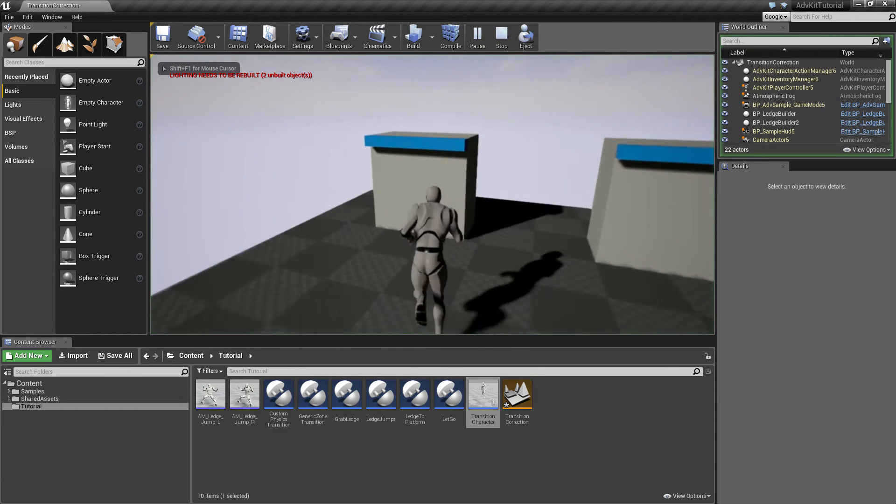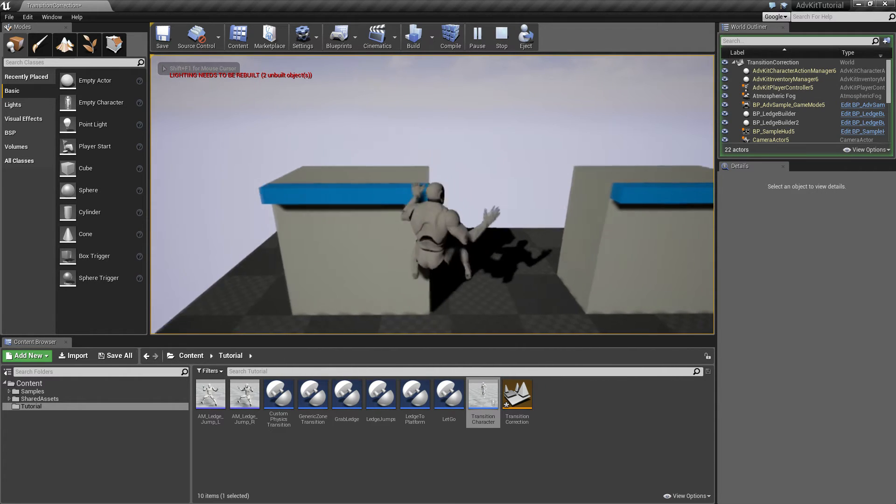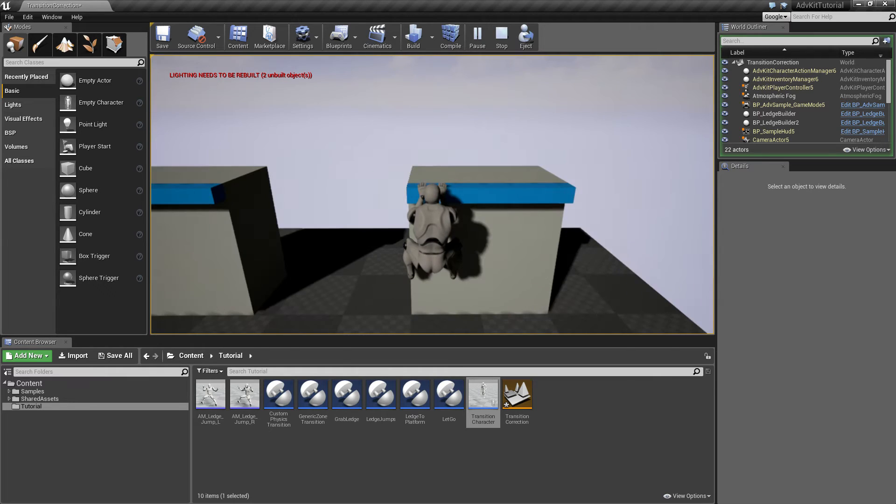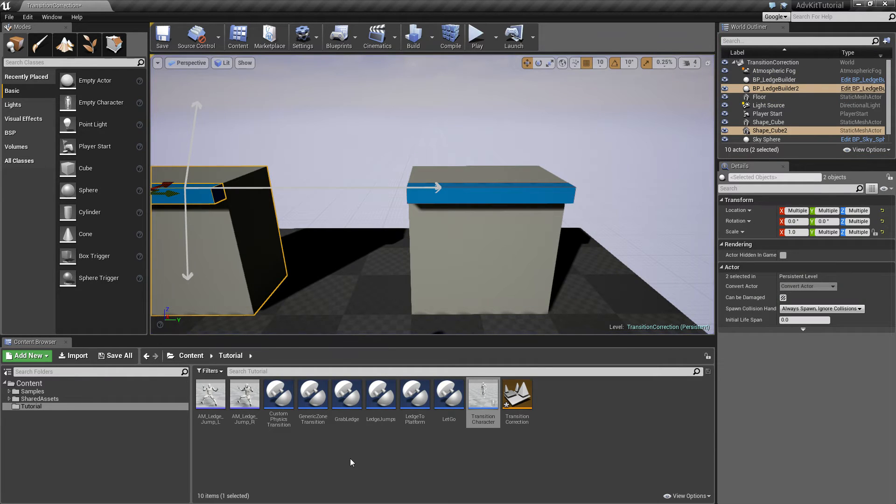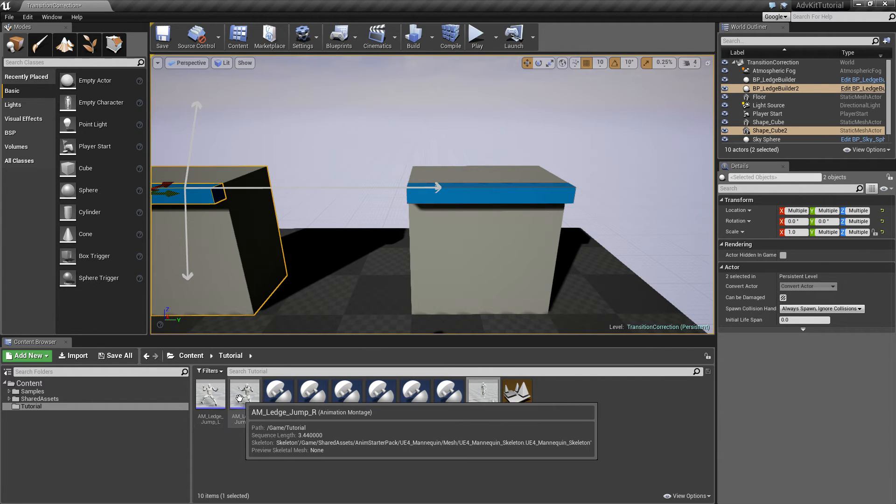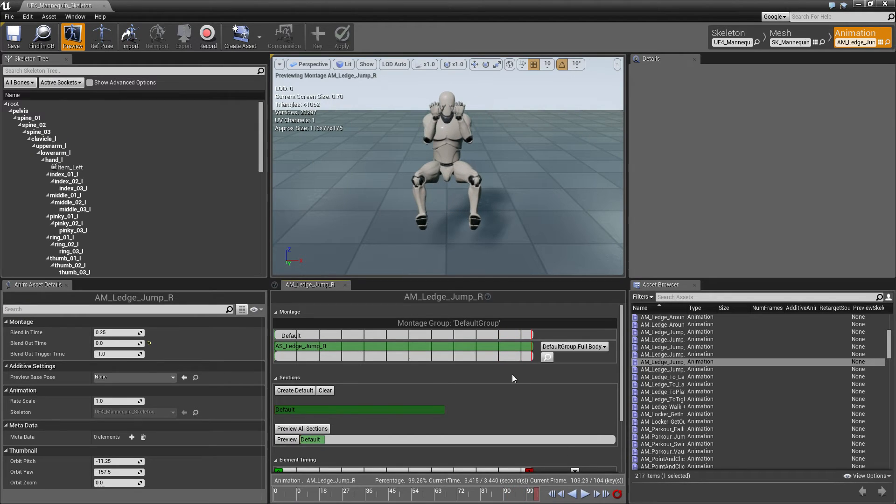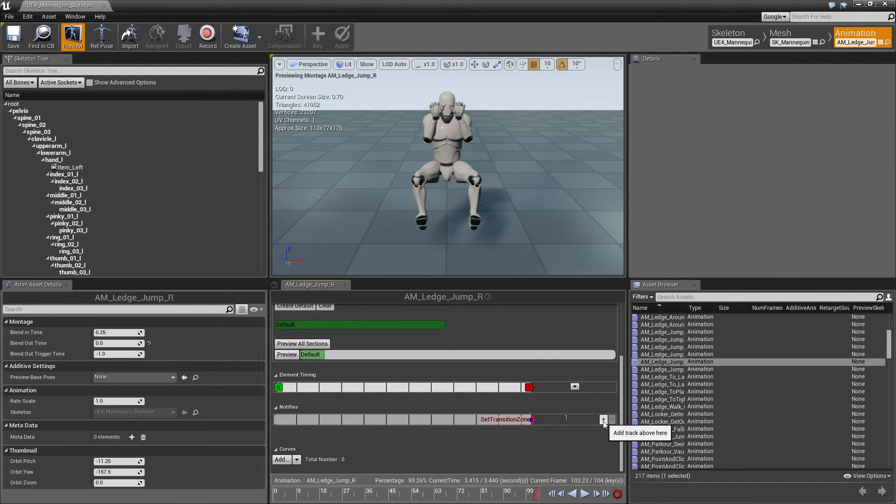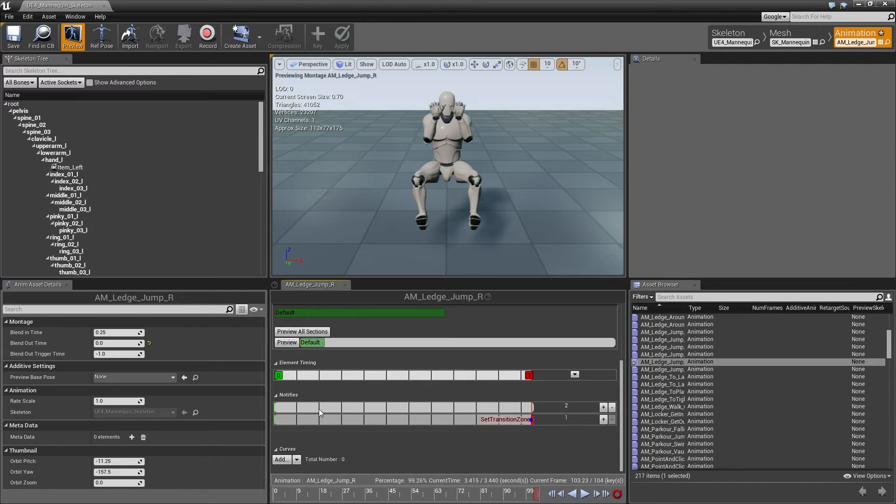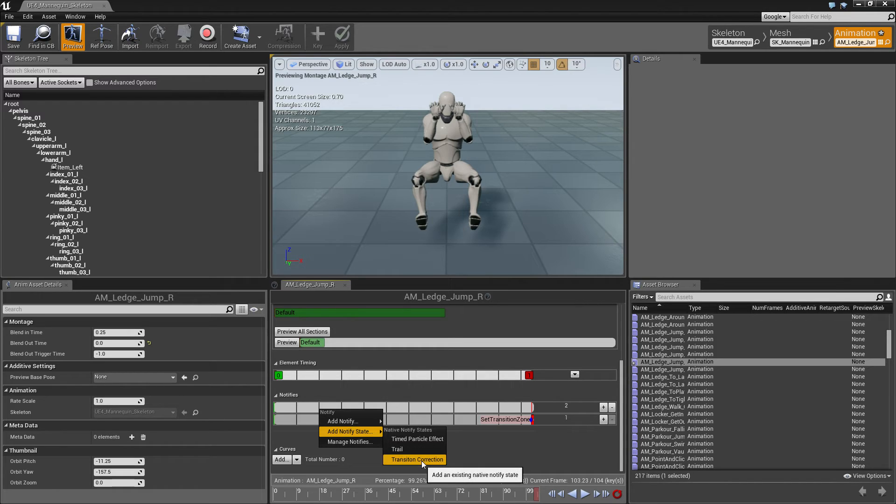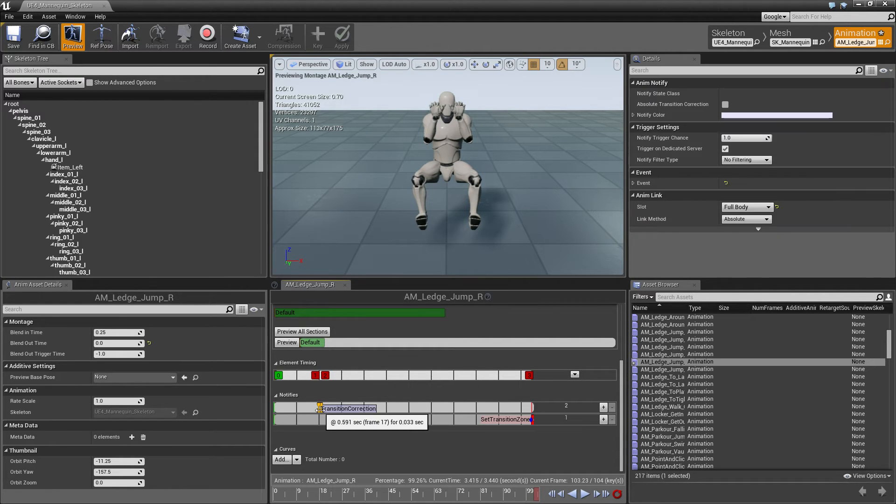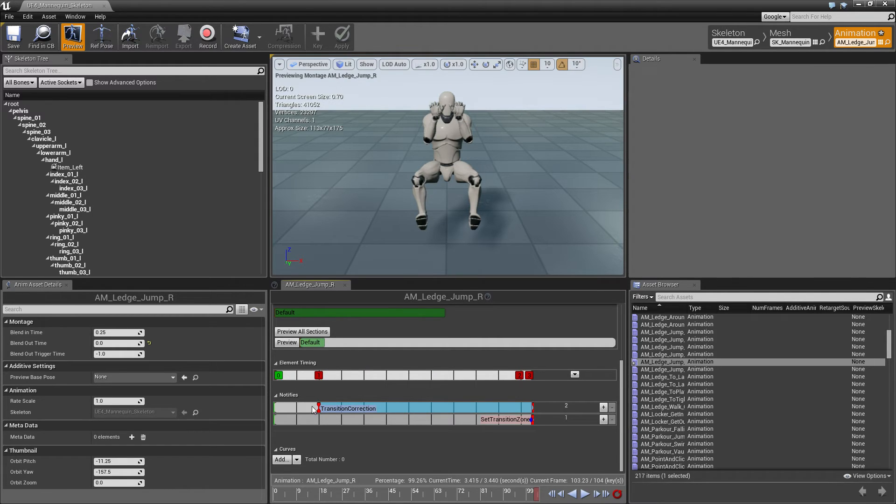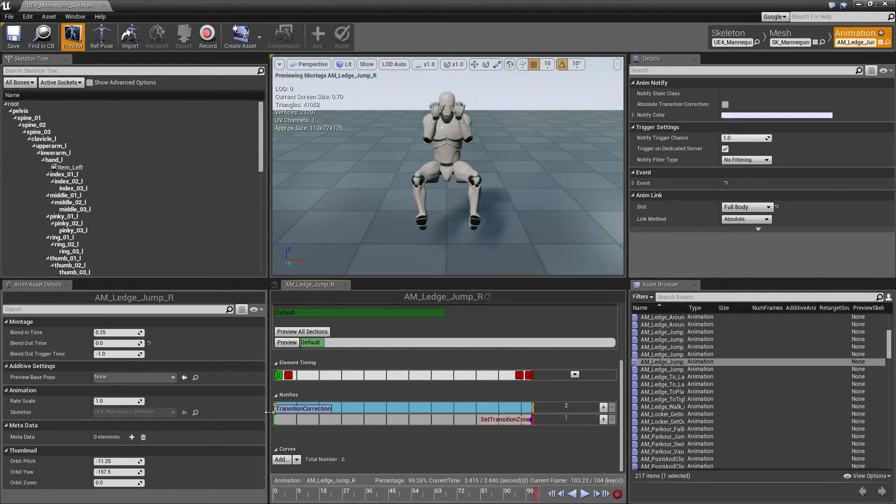However, the animation still doesn't line up. So once we jump, the character will kind of stay in the middle and then snap to the zone. And this is where transition correction comes into play. Let's do it for the right jump. We'll open up the animation and now we'll add a second layer just to keep things a bit organized, and add an end notify state, and we add transition correction. This will make sure that the character will end up where it should and it adds a little offset to the animation.